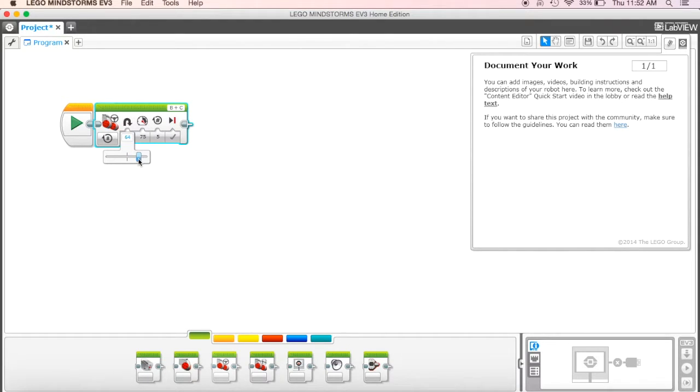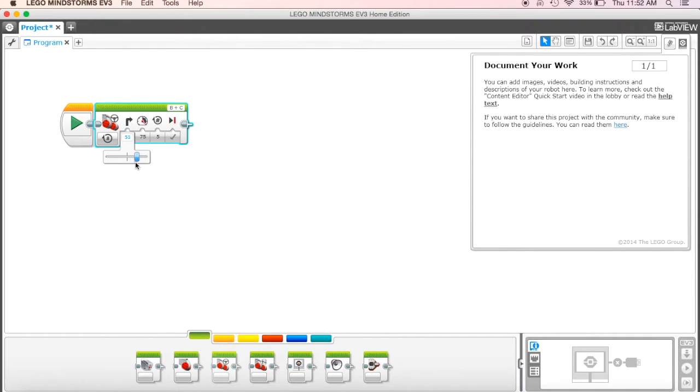So as we begin to play with this, we can kind of see that we get up to a hundred, we don't really know what that means, is that a hundred percent? What is that?